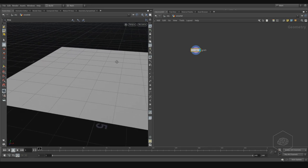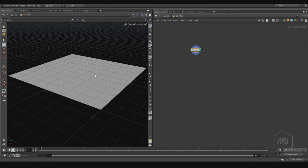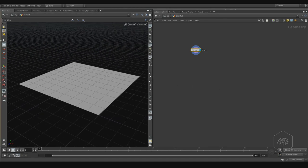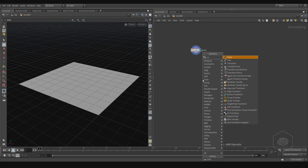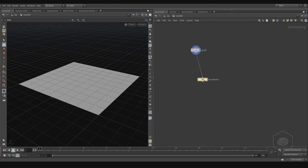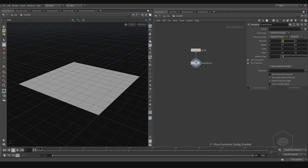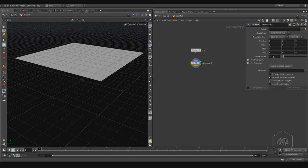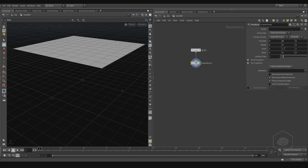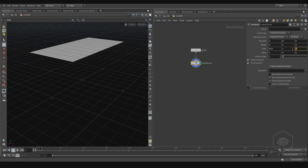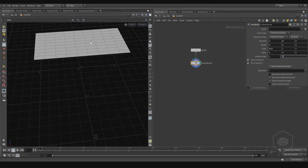The important thing in this case is that my geometry is planar. I don't want to create geometry like a sphere for my effects — I want them to go downward. I'll add a transform, swap it here, move it up — for example, to 4 — and scale it to about 0.5.